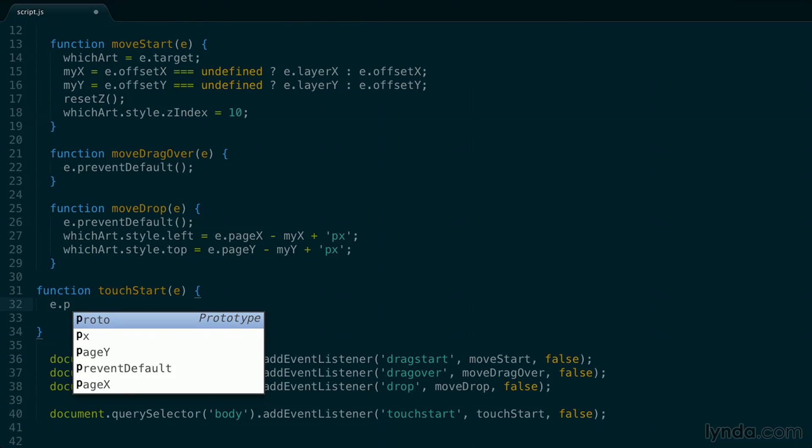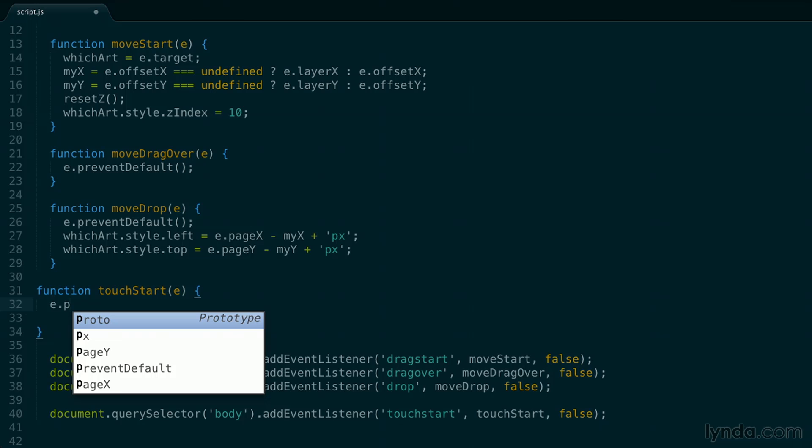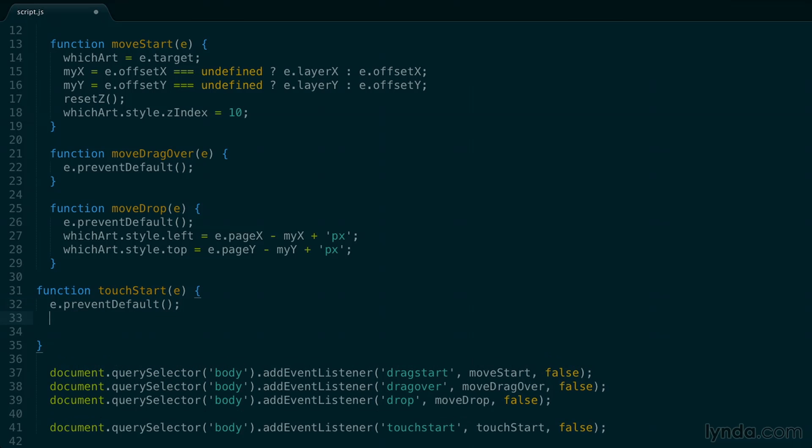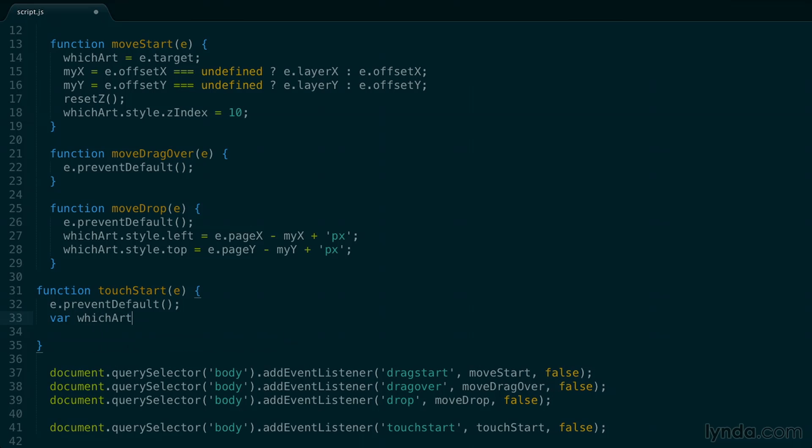So I'll add another function, and this is going to be called touch start. It's going to receive an event. And the first thing I want to do here is prevent the default behavior. On a mobile device, the default behavior when you tap and move will be to scroll the page. So we want to prevent that. So we'll use prevent default.